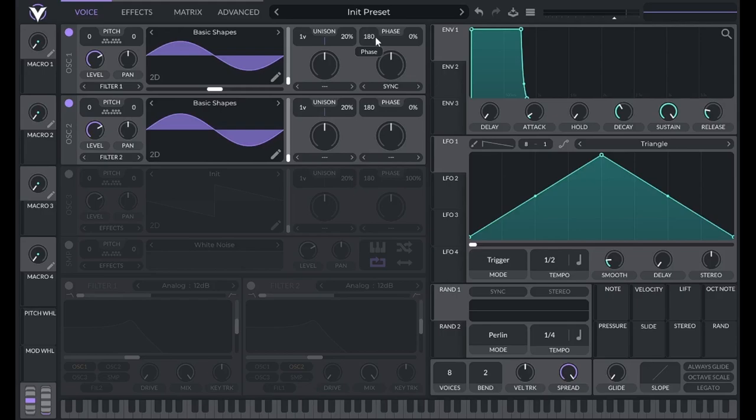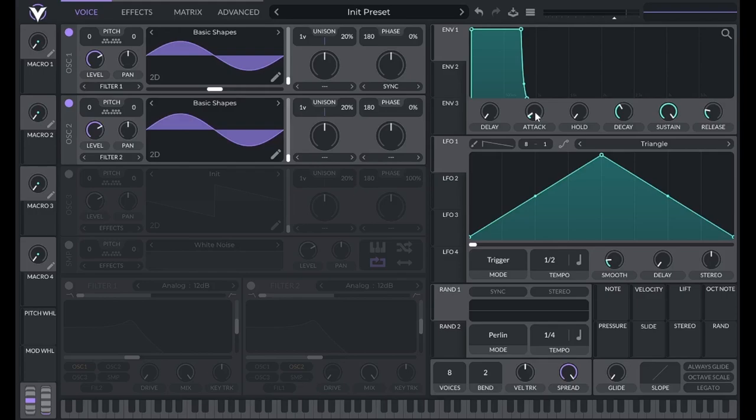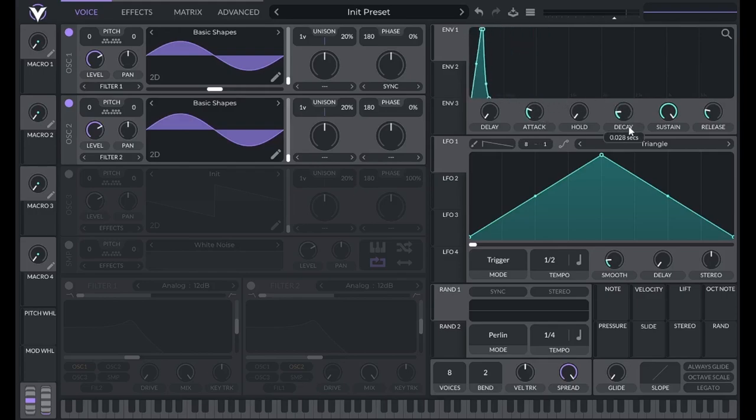So to recap this tutorial, we learned that amplitude is volume. Dynamics is how amplitude changes over time. We can shape our dynamics with envelope 1. To do that, we adjust these knobs here.